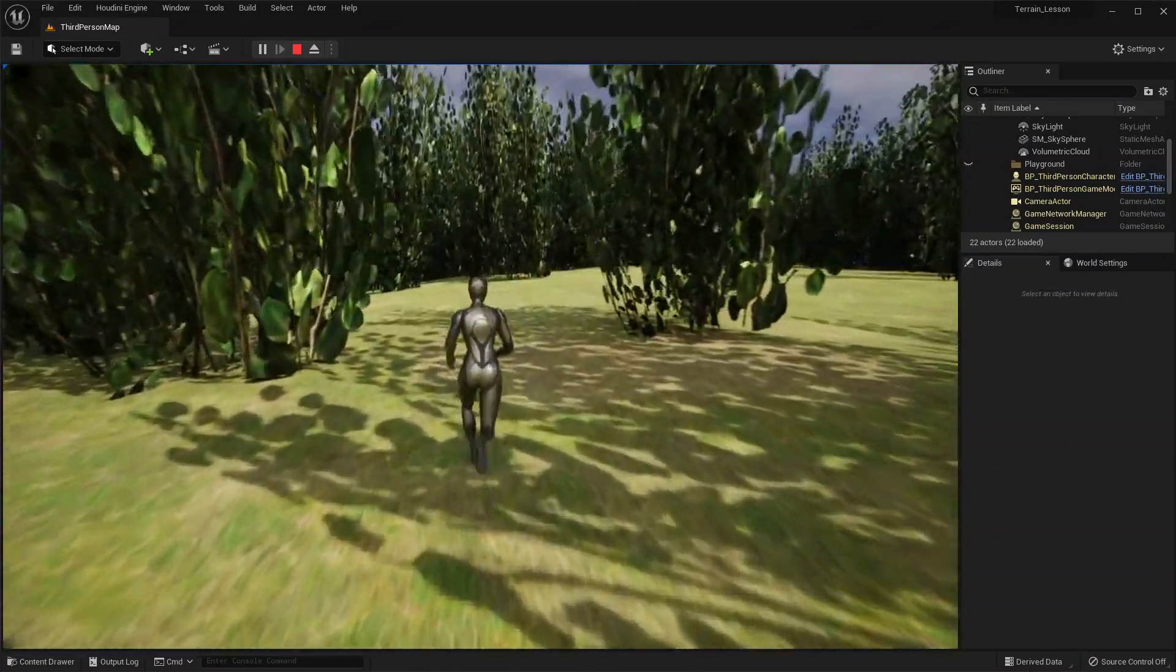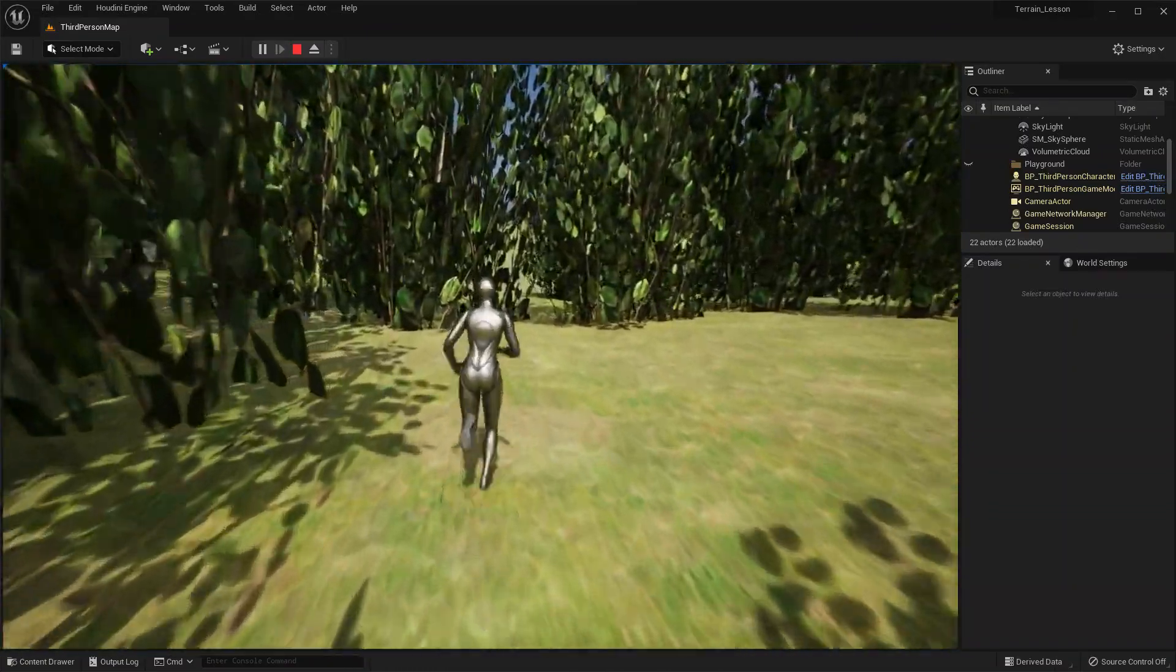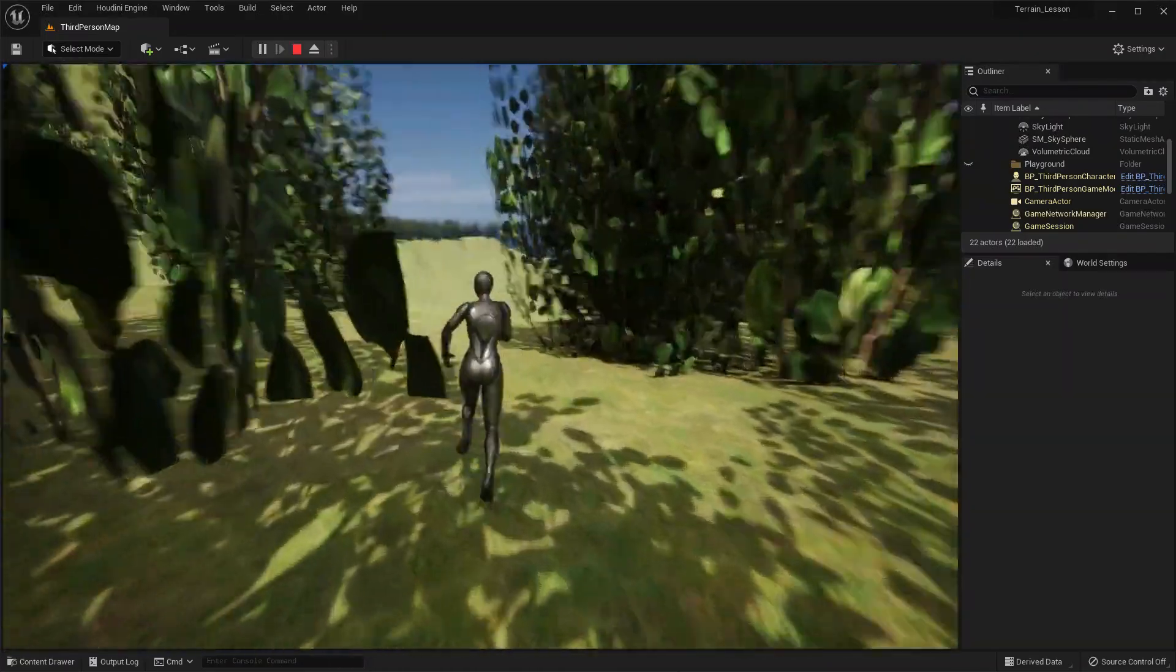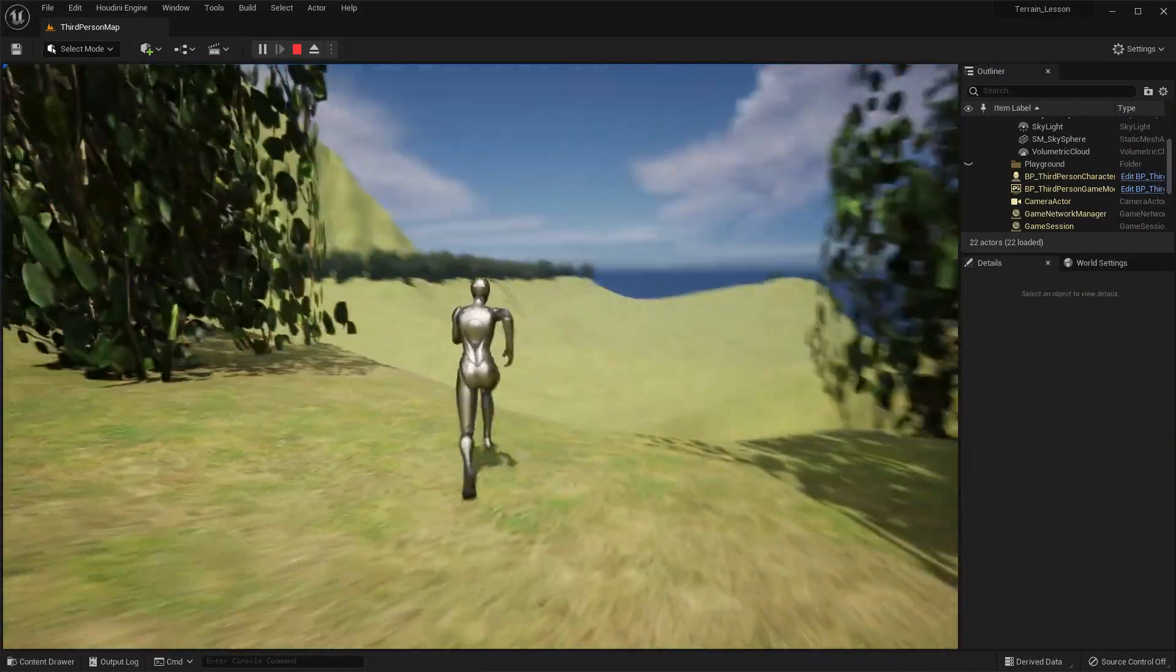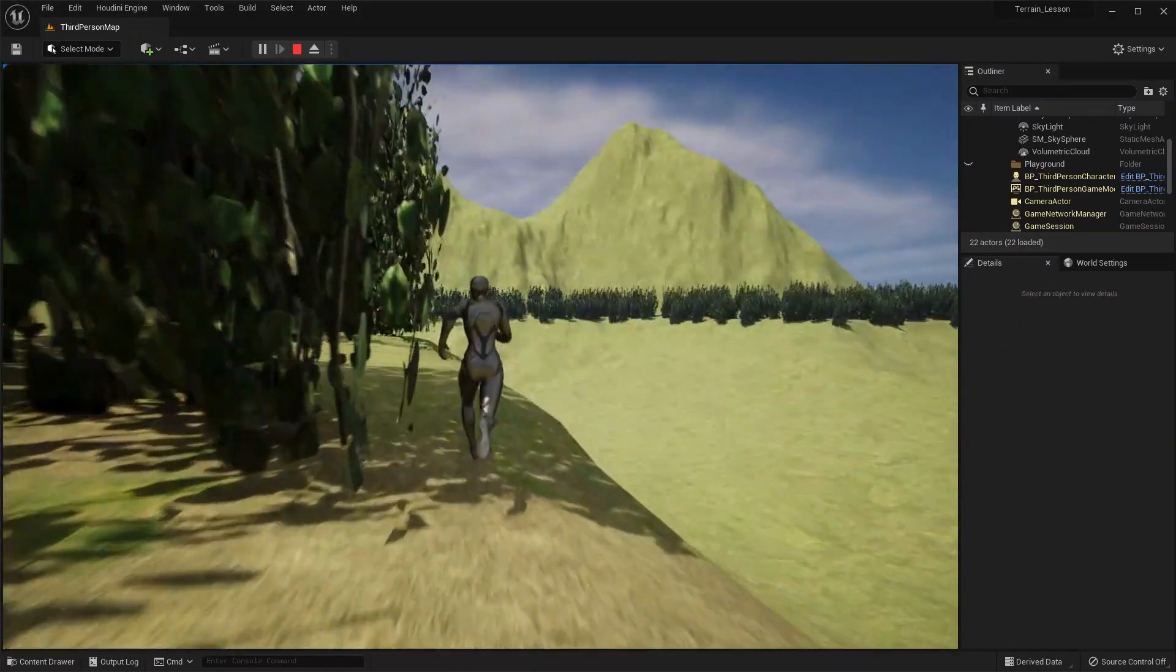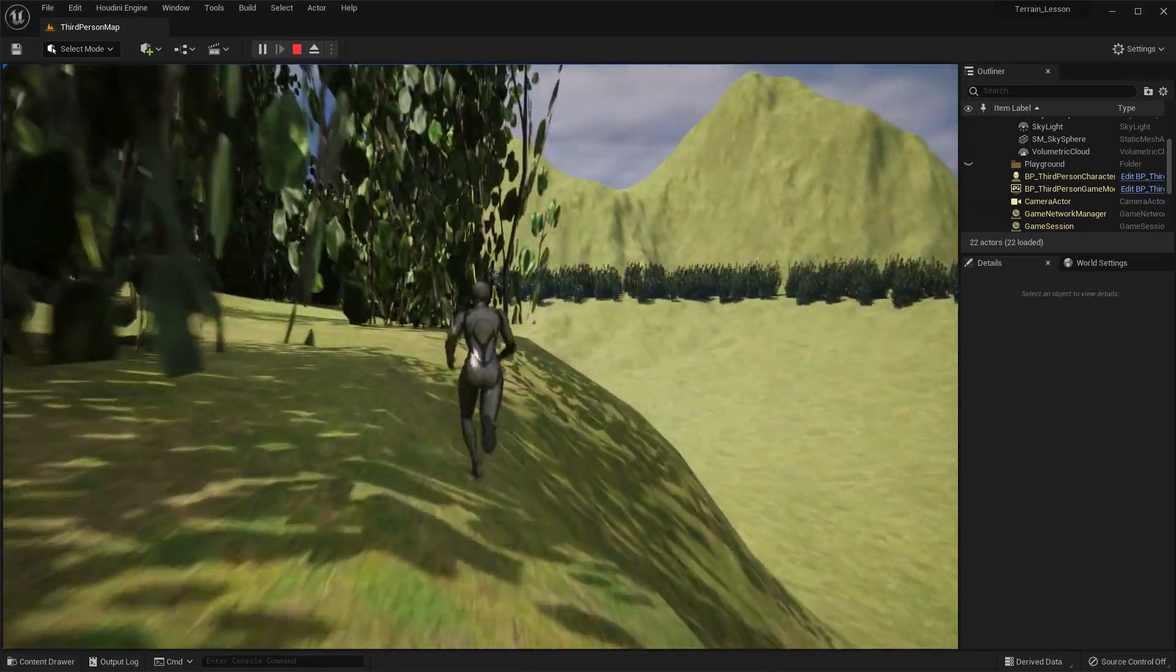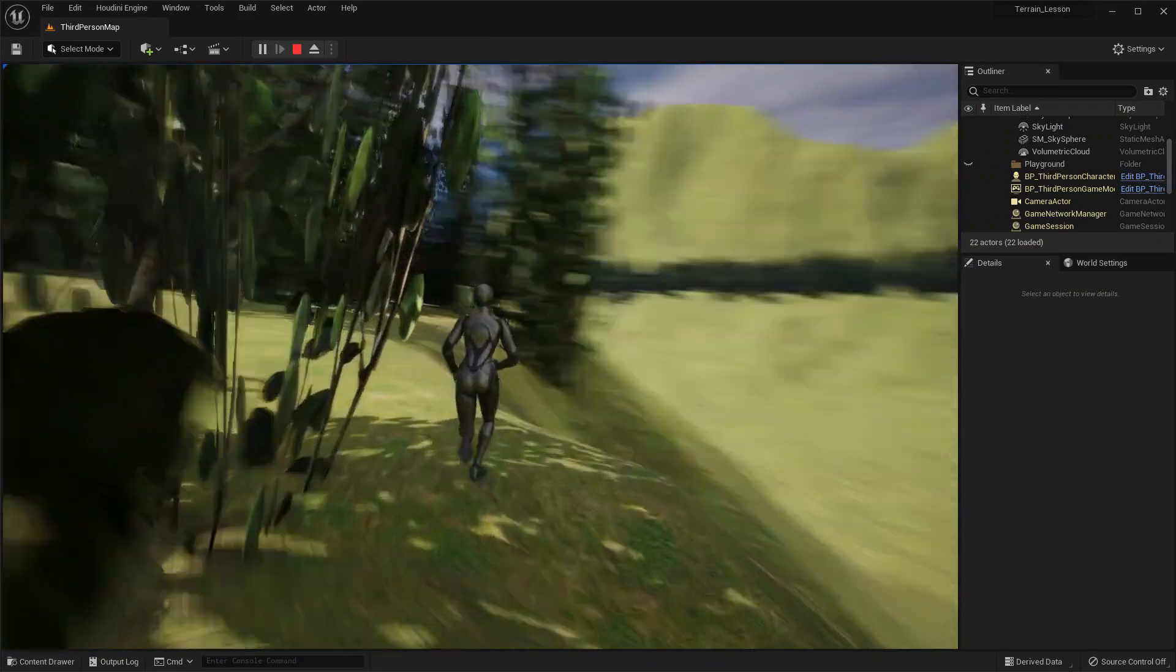So we've taken our height field, saved as a digital asset, brought it into Unreal using the Houdini engine technology, and then modified it to suit our needs in this environment. So I hope this has been a useful introduction to terrains in Houdini, and good luck exploring it further.